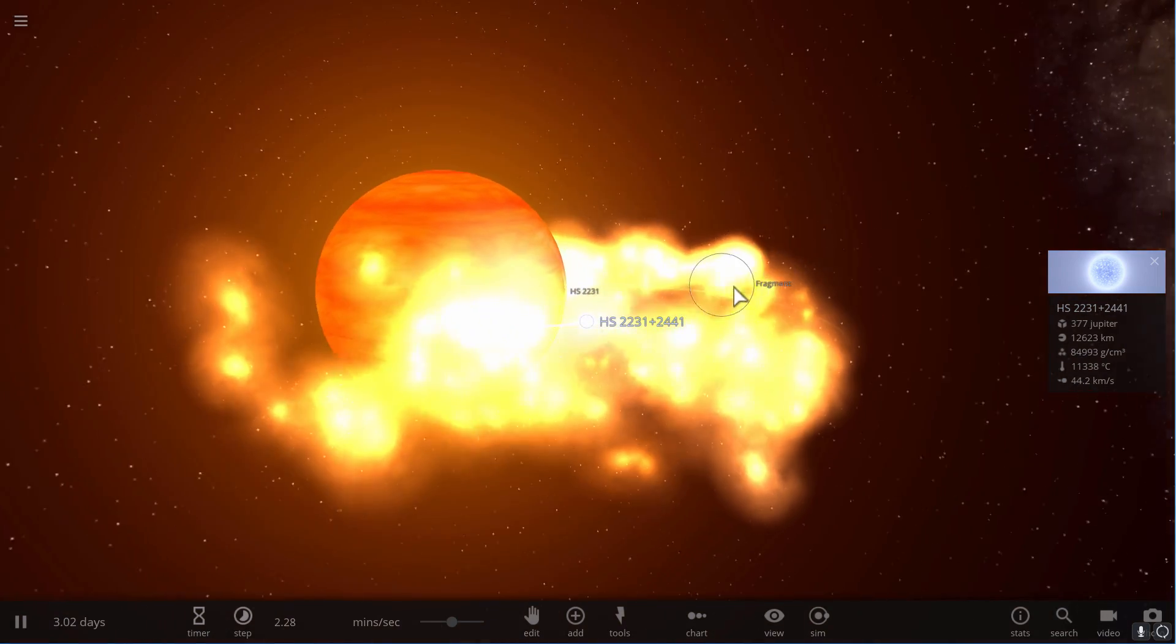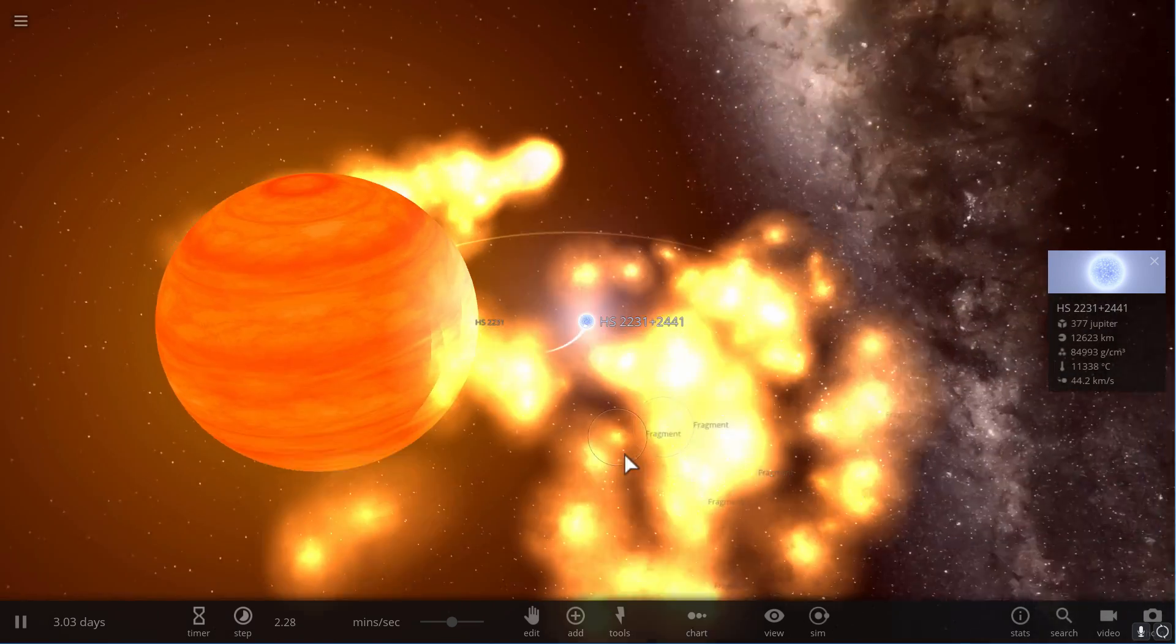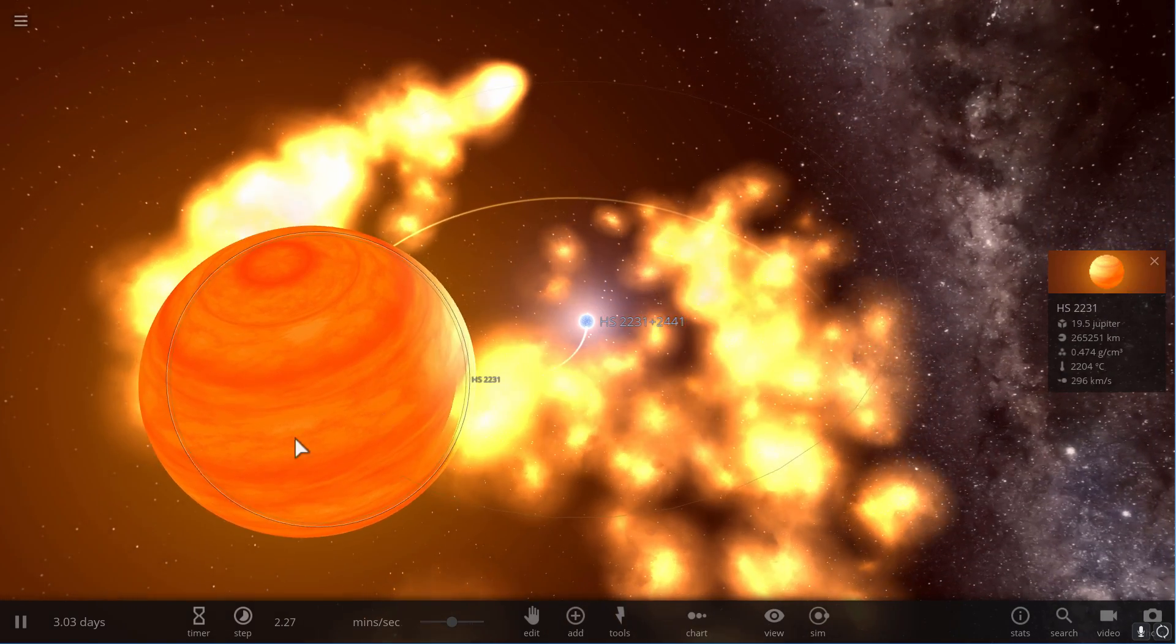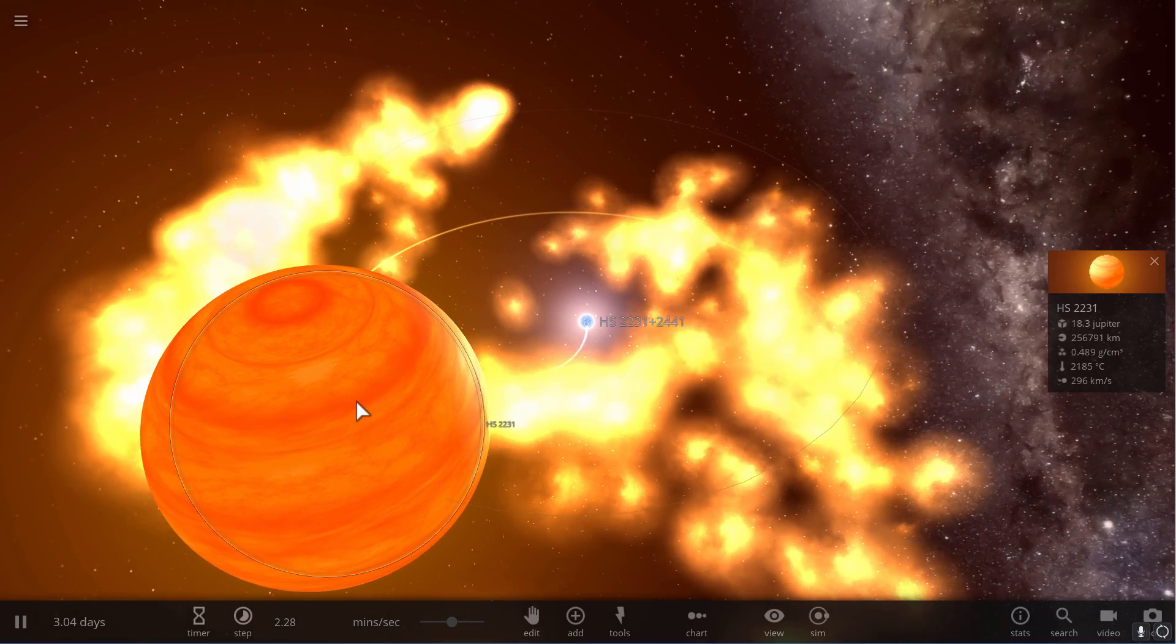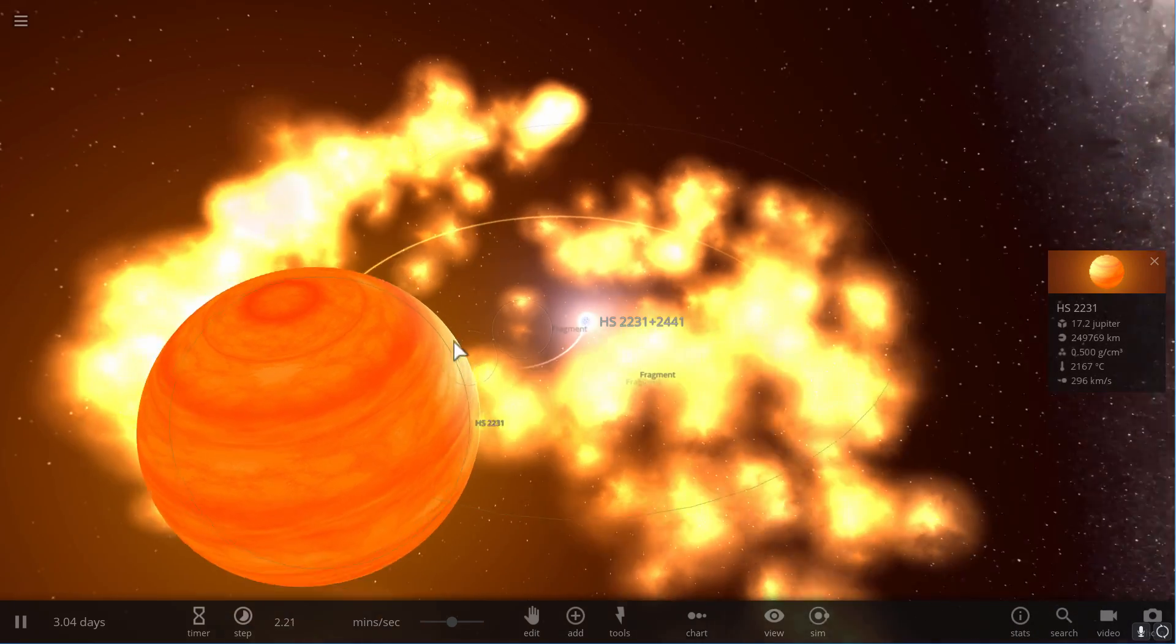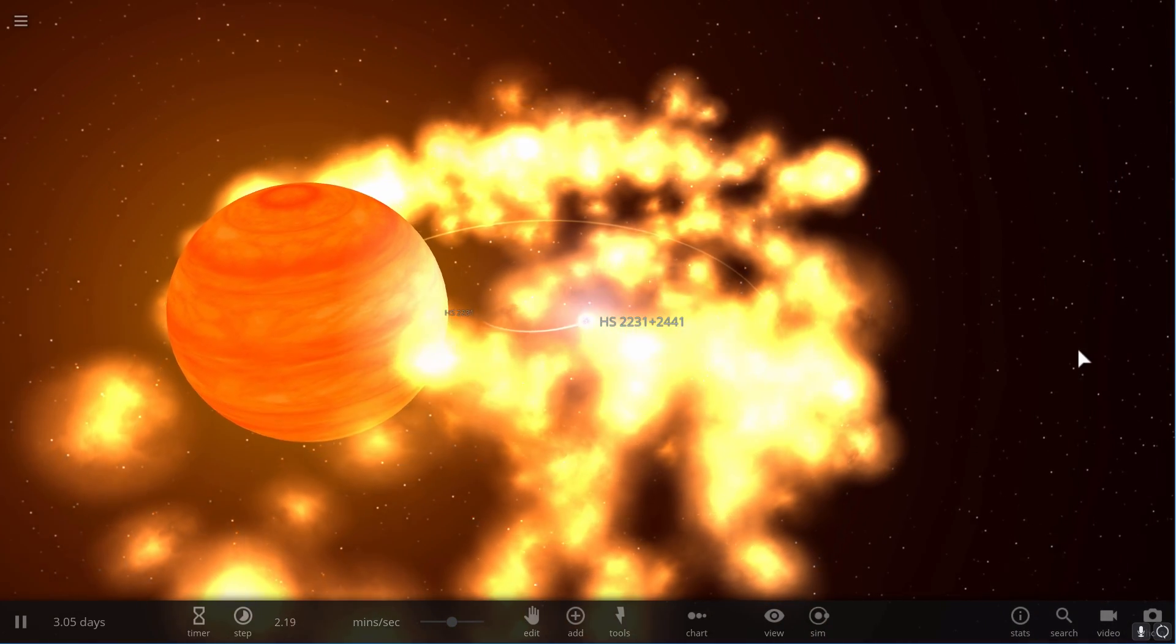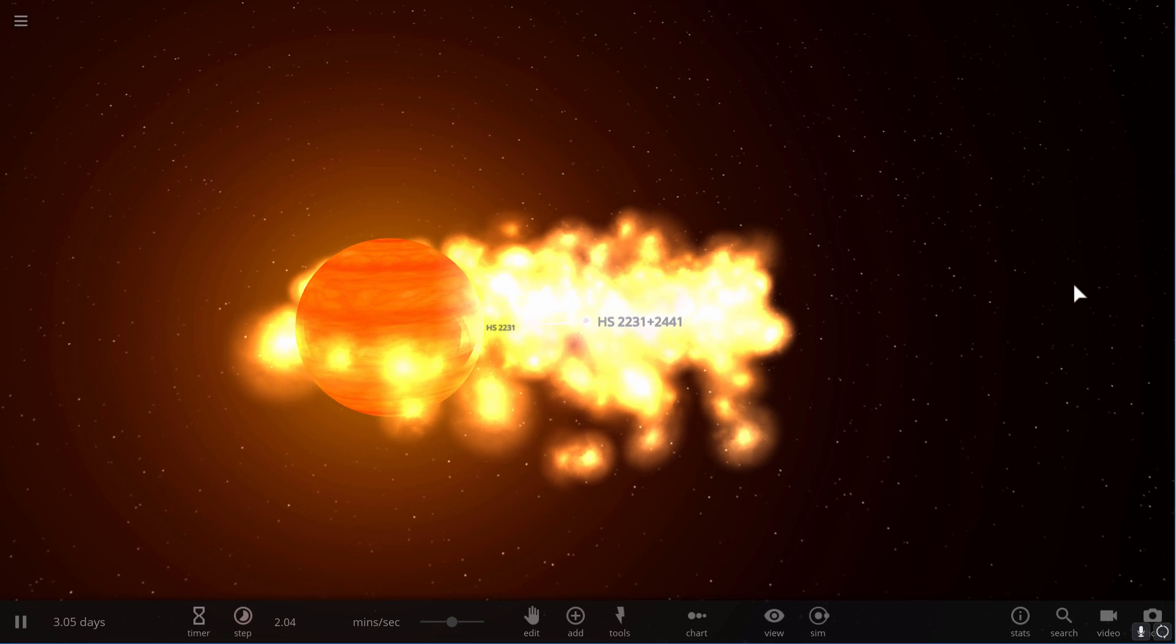The interesting fact about it is not that it's a white dwarf and a brown dwarf, which is a never-materialized star of course. The interesting thing about this very unusual binary system is how it was actually formed and how it came to be.